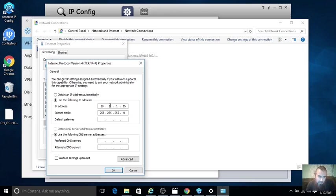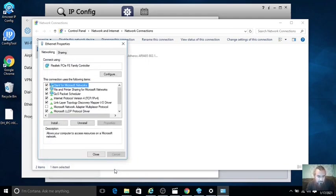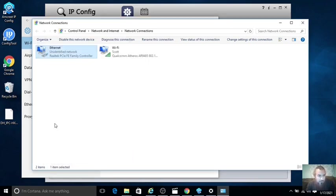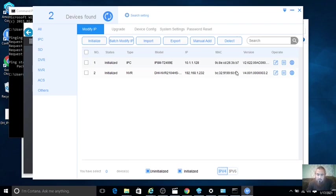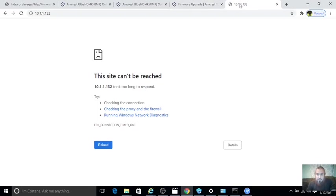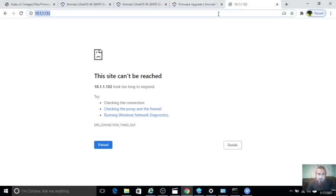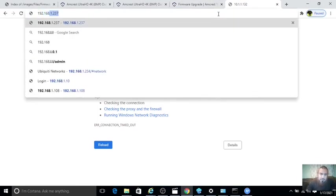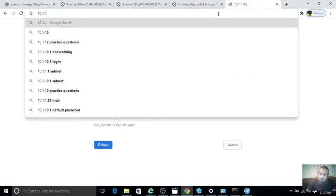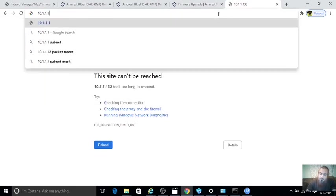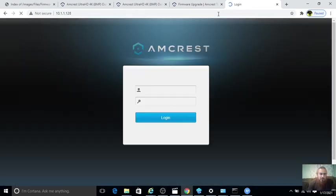We have to configure the network card to be in the same segment to find the camera. The configuration tool from Dahua can find any camera even if it's in a different segment. Here it finds the NVR and it found the camera. We enter the IP address 192.168.1.108. Now it opens up.